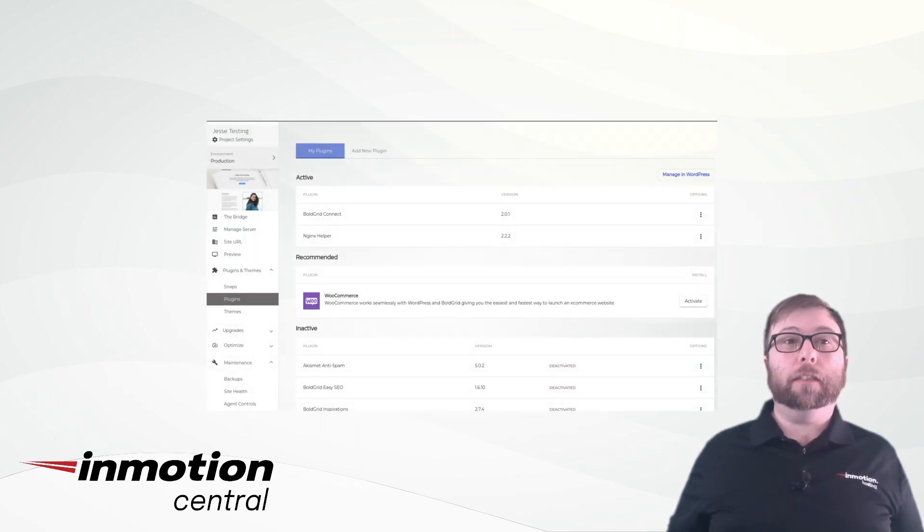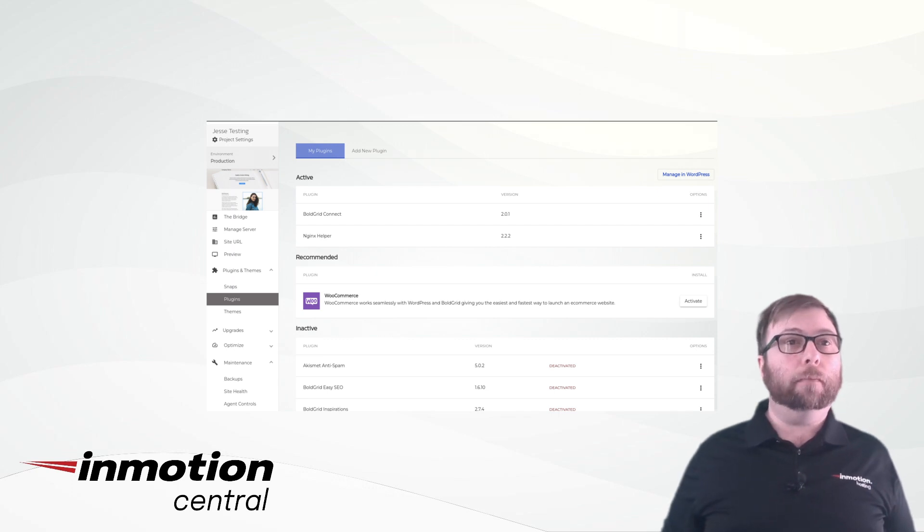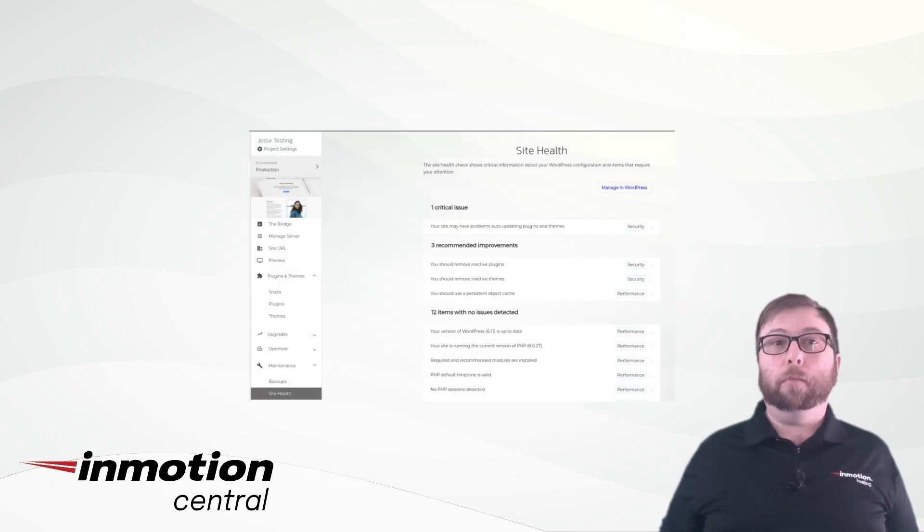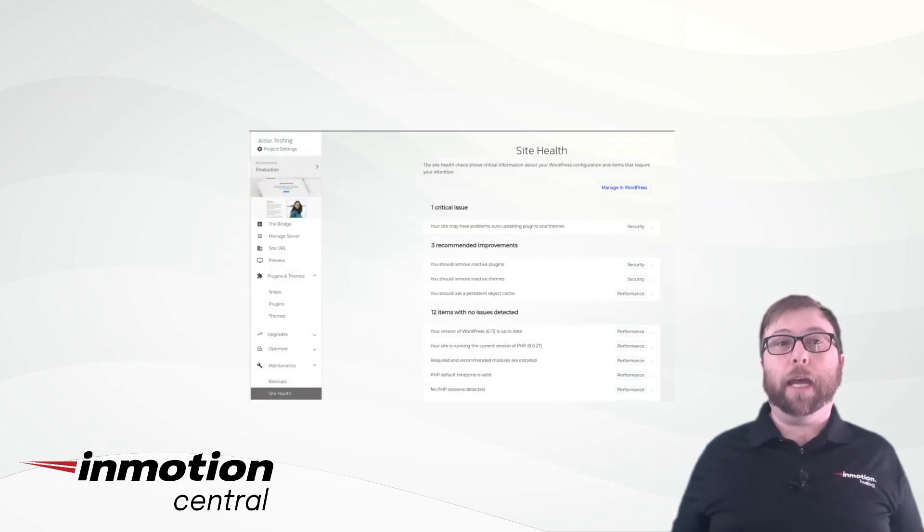Click on Plugins and Themes to activate or deactivate plugins or switch your theme. Click on Maintenance to quickly check on your site health and check your backups.